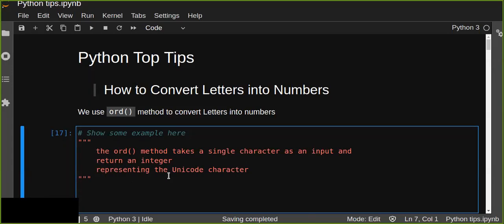Hello guys, welcome to this tutorial. In this tutorial you are going to learn about how to convert letters into numbers.